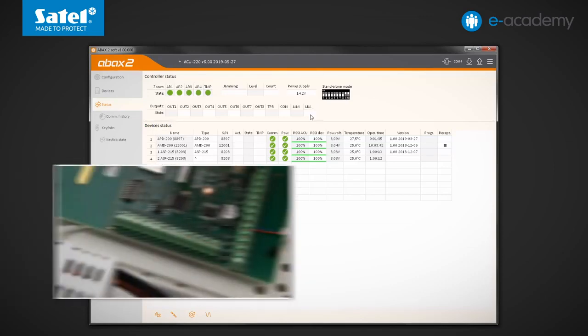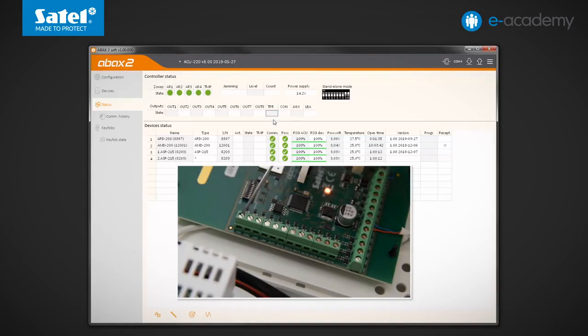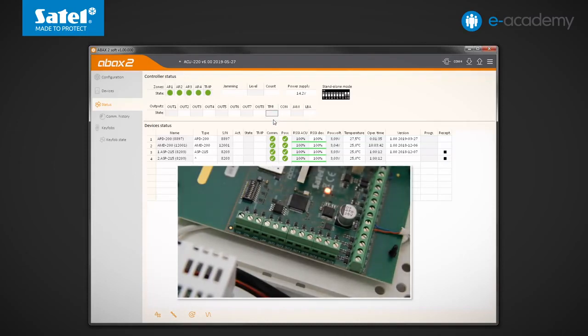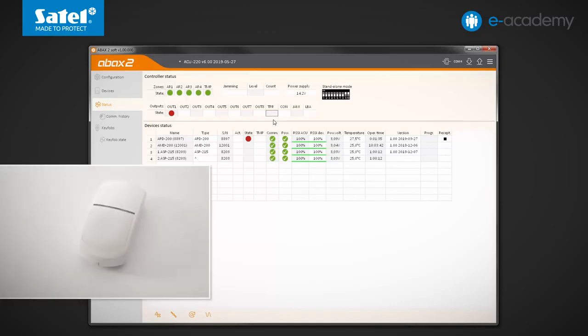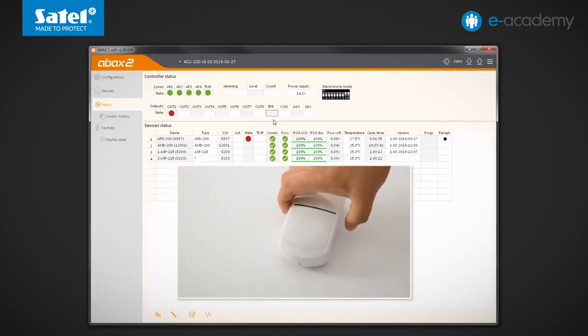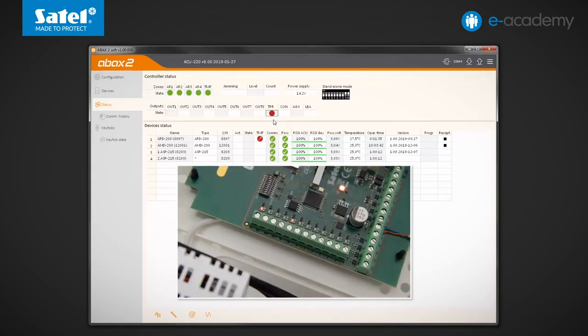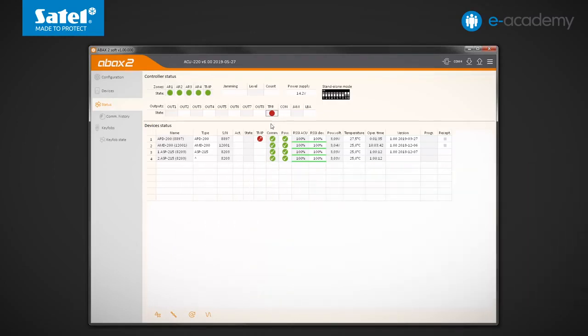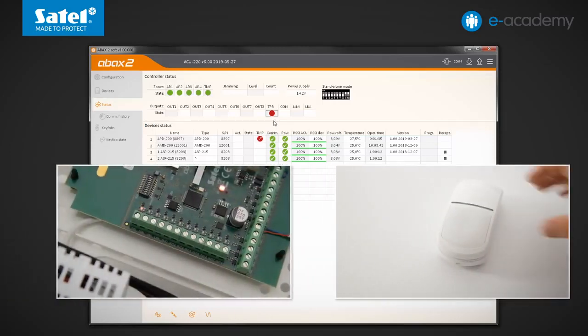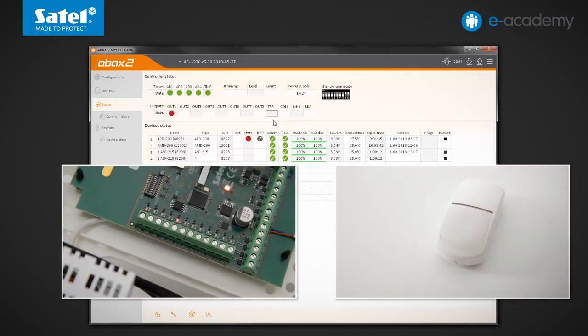In a moment we will see how they behave depending on what is going on in the system. The first of them is TPR, an output that provides information about tamper of the ACU220 module or other registered wireless devices. Now, to trigger the tamper indication, open the APD200 detector enclosure. You can see that the output has been activated as shown by the program indicator and the module onboard LED.